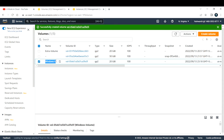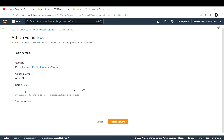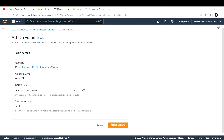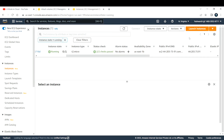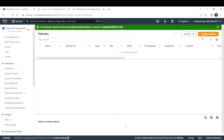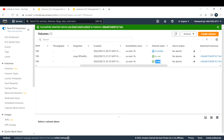Now let's attach this EBS volume to our EC2 instance. Select the EBS volume, click Actions, and choose 'Attach Volume'. Under EC2 instance, select your running instance. The device name will be xvdf. Make sure the availability zone matches your EC2 instance — in our case it does. This shows the volume ID and volume name.